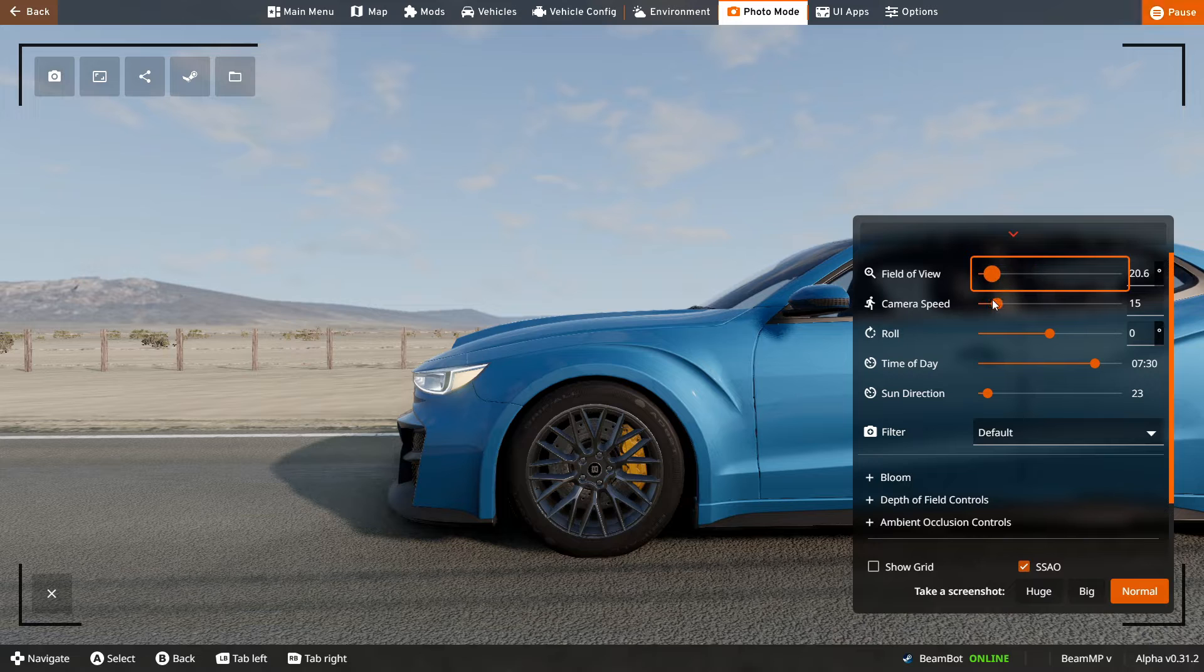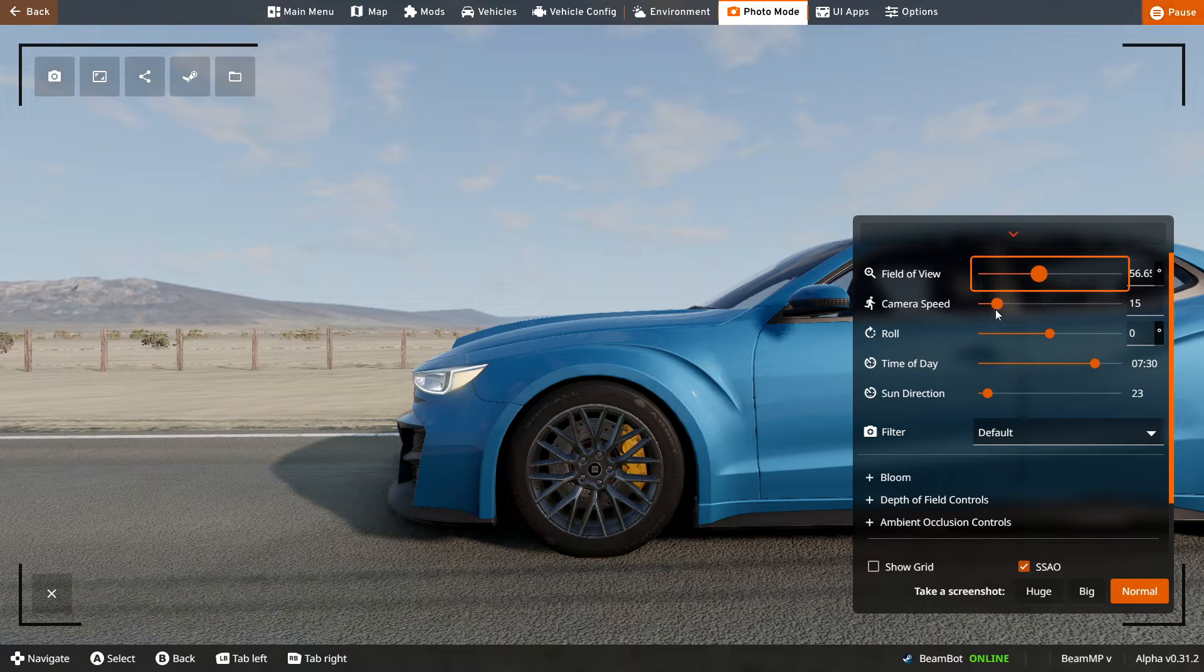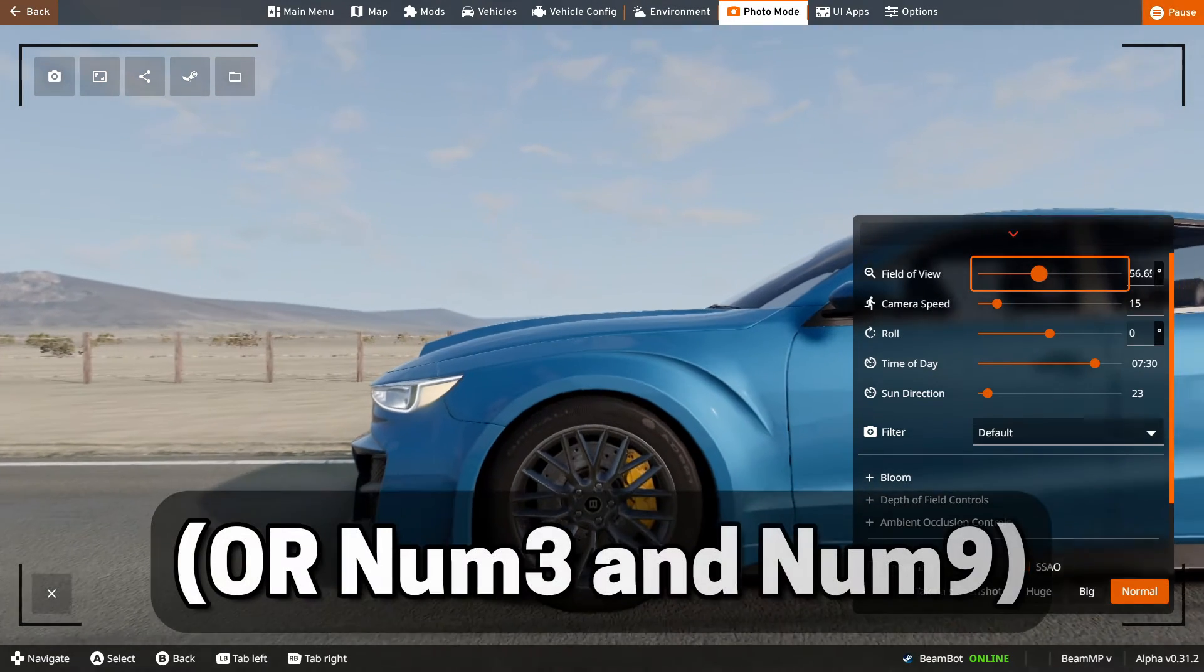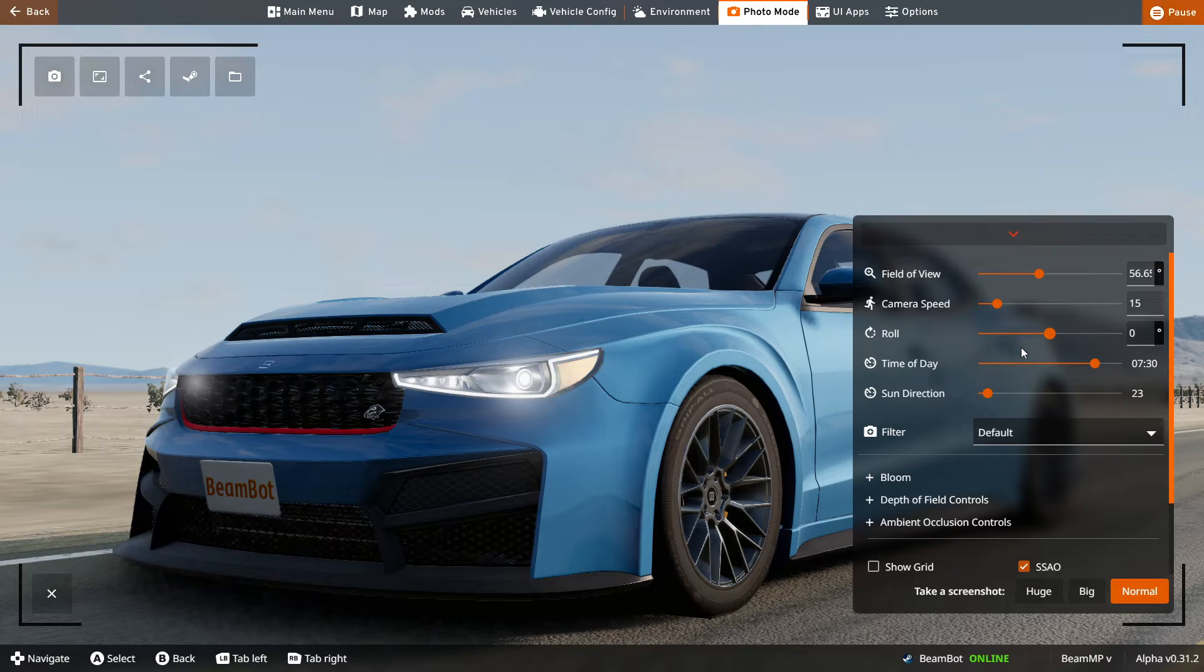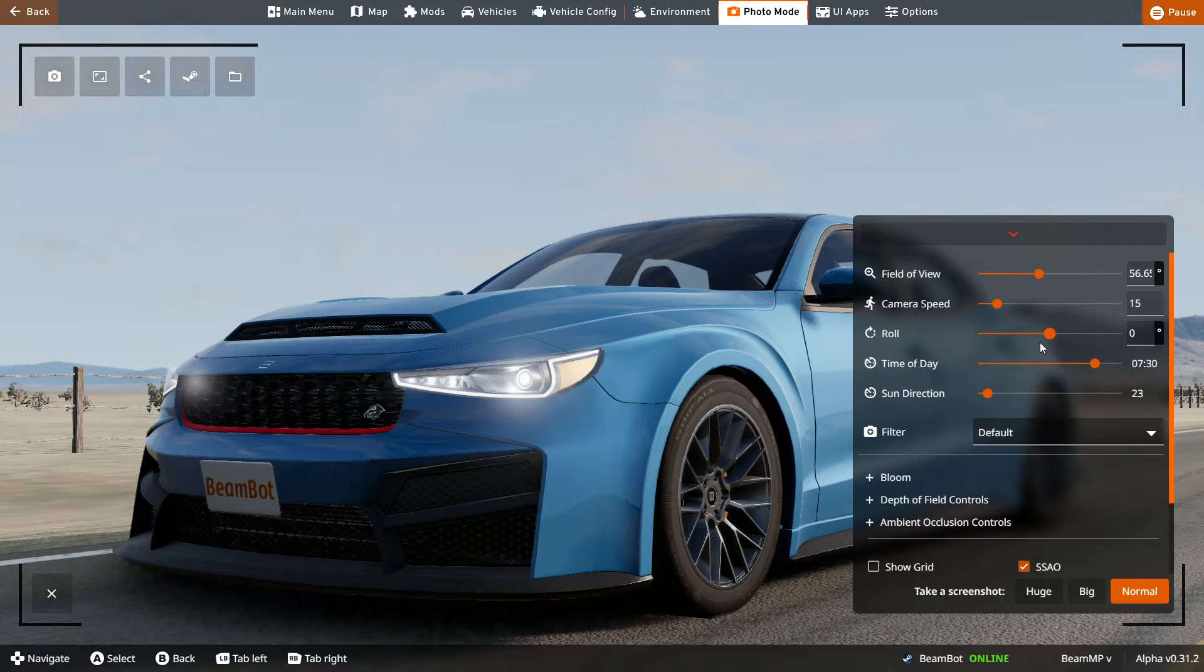For some reason, the field of view slider is broken when you're in the relative camera in photo mode, so you'll have to adjust it yourself by using page up and page down. If you want to know more about adjusting these settings in photo mode, check out this video on the top right for a tutorial about that.